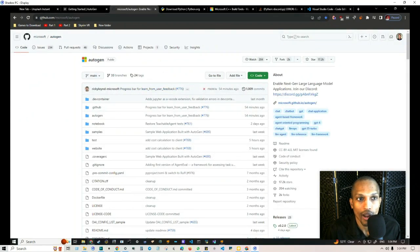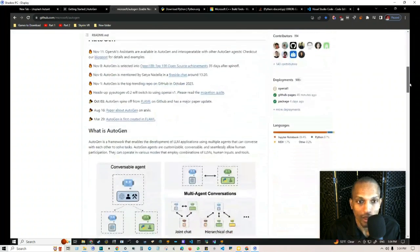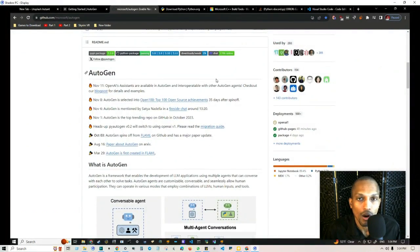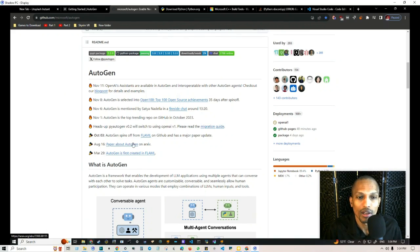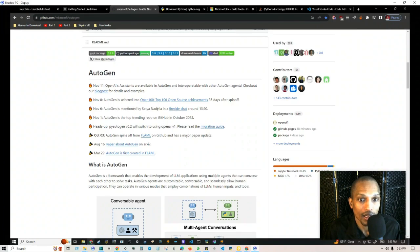To get started, go to github.com/microsoft/autogen and grab the repo link. They break everything down on that page including the full development history. AutoGen was first created March 29th, a paper was published August 16th, then October 3rd AutoGen spun off from Flambe on GitHub with a major paper update. PyAutoGen version 2 will switch to using OpenAI version 1, and AutoGen became the top trending repo on GitHub.